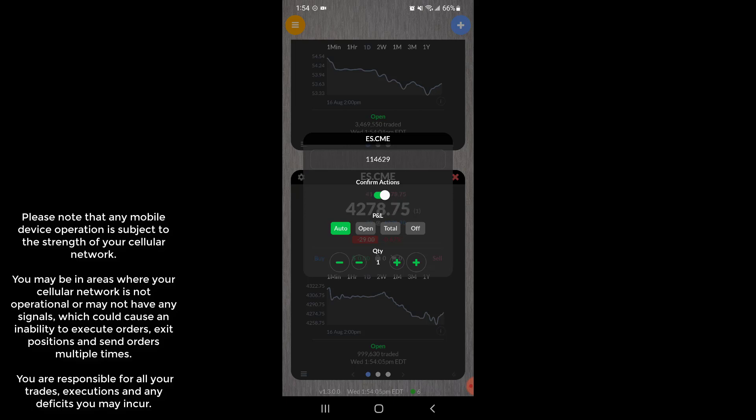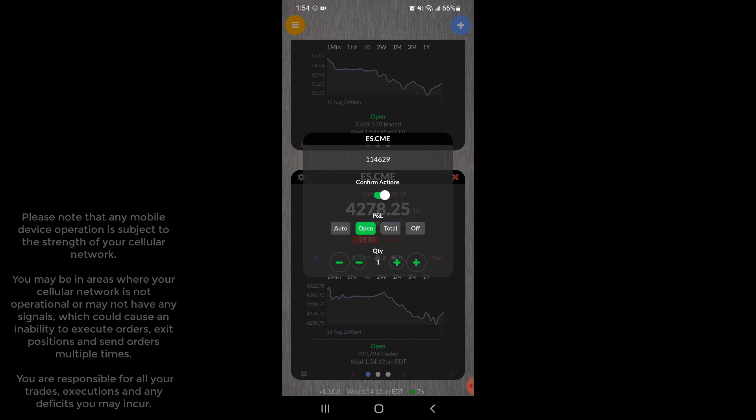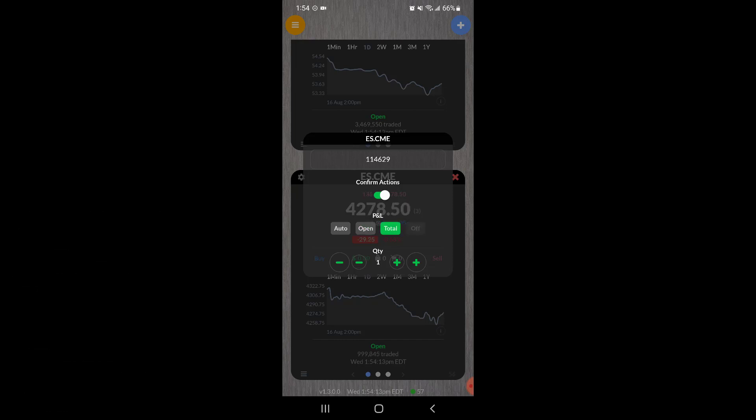Otherwise you will have a confirmation screen when you go to place your orders or change things around. You could also adjust how the P&L is displayed, so right now it's at automatic. You could set it to open P&L, total P&L, or you can disable P&L entirely.